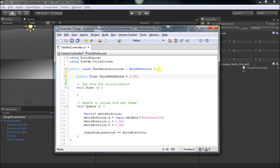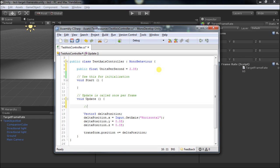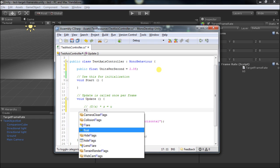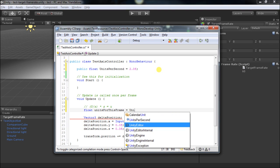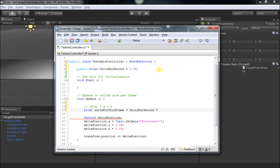Now we know how far we should move for every second that we are moving. However, the amount of time you spend in a frame is not one second — it's some small fraction of a second. So the unit conversion math is: you've got your units per second, and if you multiply that by the number of seconds that have occurred, what you get is the number of units, which is what we want. We'll go ahead and make another float that we'll call units for this frame, and then take our units per second and multiply by the number of seconds for this frame to get how many units we should move.